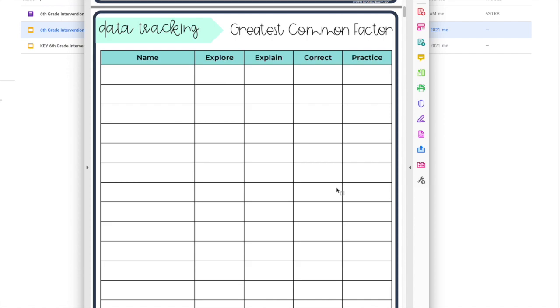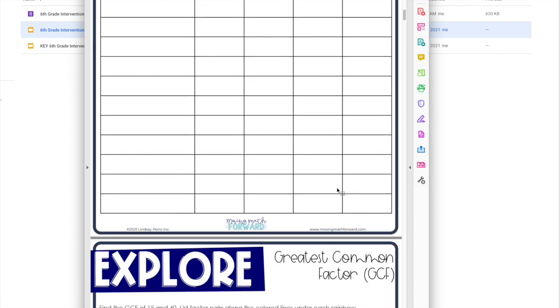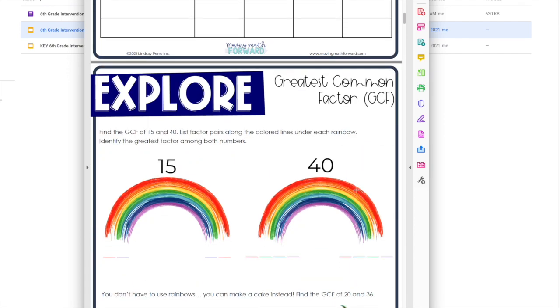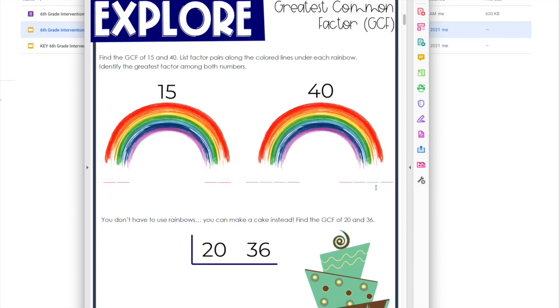Then you break down by skill. The first skill with the sixth grade intervention is greatest common factor. For every skill you'll have a data tracking page, you'll have an explore page where students kind of dive into the concept. Even though this is intervention, they've already been exposed to it, so this explore page is not the first time the student is seeing this concept. This is reiterating it. This is for the students who need the extra help.